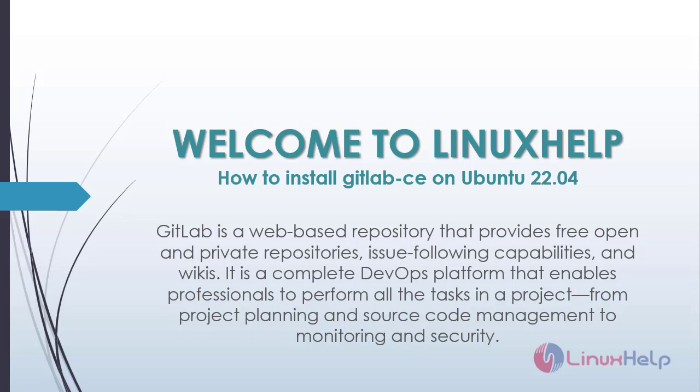Welcome to Linux Help. In this today's section, we are going to see how to install GitLab CE on Ubuntu 22.04.